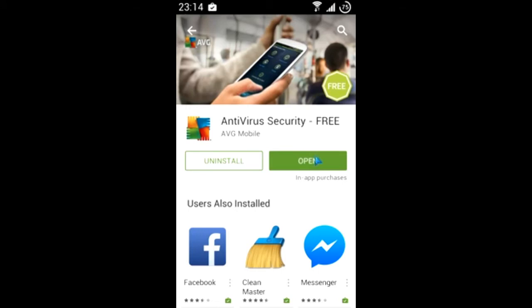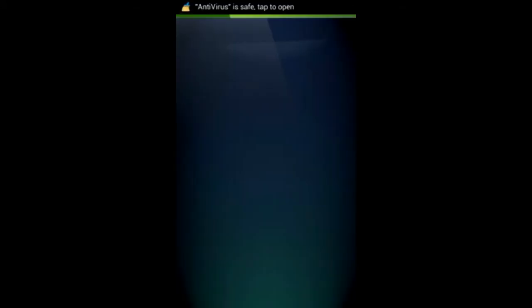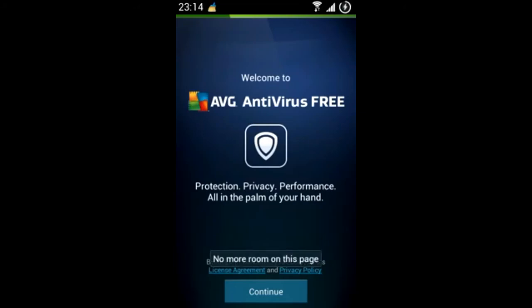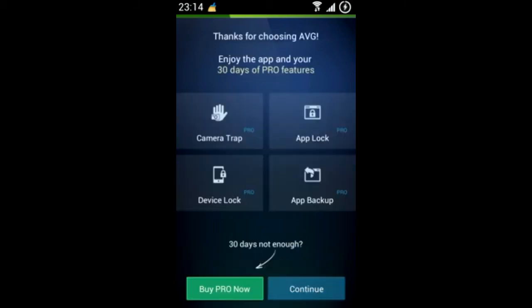After installation, click open and proceed to follow the prompts. You will then be able to run your first full scan. You can also preset your antivirus to run regular updates for you, as well as regularly scan your device.